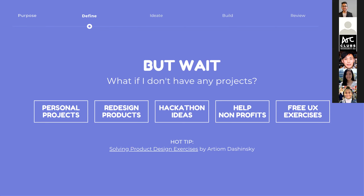Hackathon ideas are a really great way to work with other team members to formulate and pitch an idea. I actually used a hackathon idea in my own portfolio. You could also reach out to charities or non-profits and help them redesign their website or product. And finally, UX exercises: there's a great website by Artyem Daszynski — a product designer — where if you sign up to his weekly newsletter you'll receive design challenges, which really helps you practice your design skills and prepare for interviews.